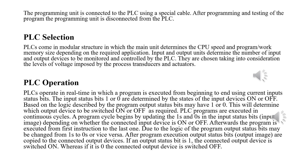During operation, the PLC executes programs in real time from beginning to end, depending on the current values stored in the input status bits. During program execution, the program may change the values of the output status bits to 1 or 0. The input status bits contain 1s or 0s depending on whether the connected input devices are on or off, and during program execution you write 1s or 0s to the output status bits depending on the required switching of the output device. We have an input image containing the input status bits and an output image containing the output status bits.